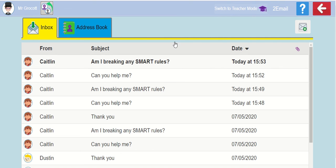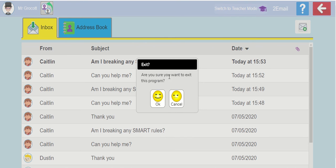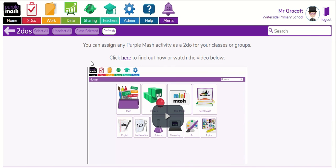Once you've completed the task, once you've dealt with her and she's all happy and she's safe, and you've followed the SMART rules, you press on exit, and you can hand in your work in the to-do section. It'll take you back to your to-dos, and you can press hand in. Then me and the rest of your teachers will be able to see what advice you gave her, and how you responded to her concerns.